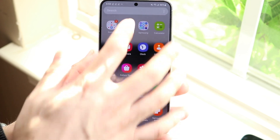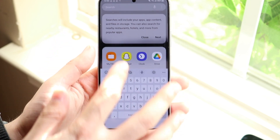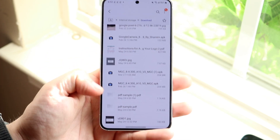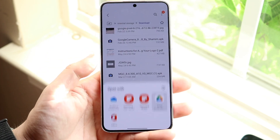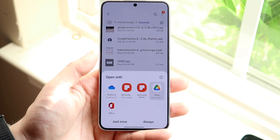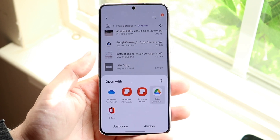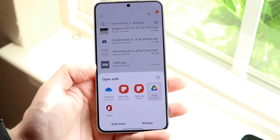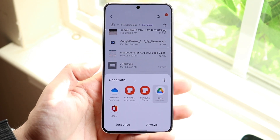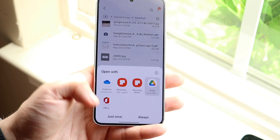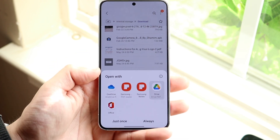I've already downloaded a few different PDFs that we can go and try. Here is one — just a sample one. When I click on it I have a few different options: I can open it up in Samsung PDFs, Samsung Notes, Office, and OneDrive.